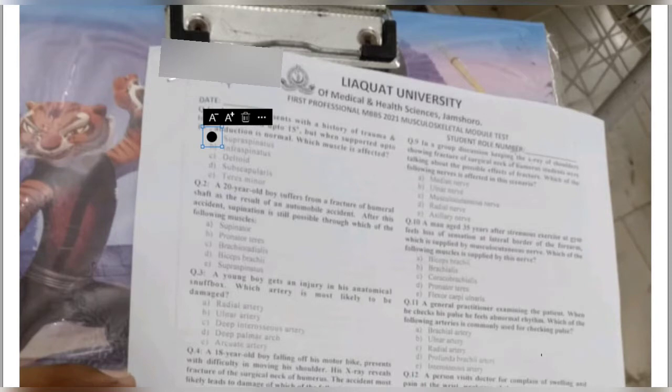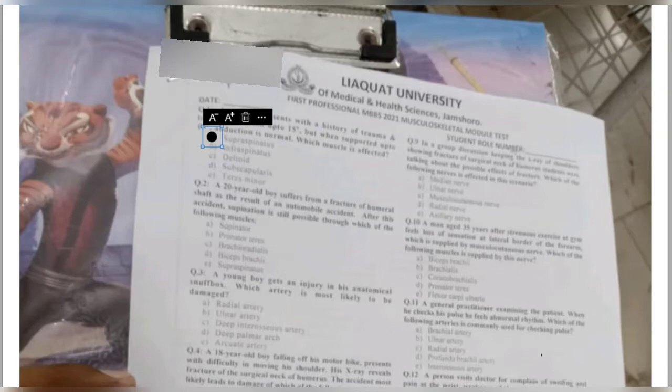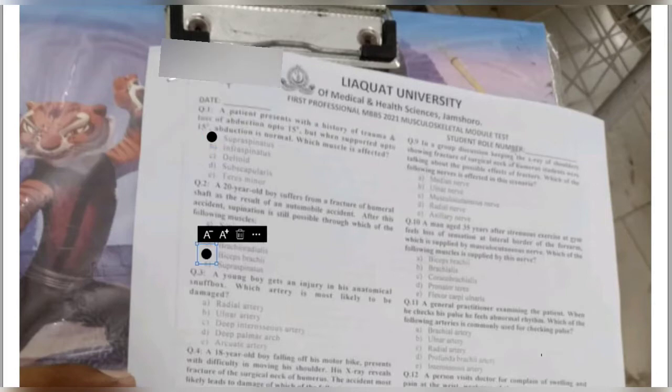Question number two: a 20-year-old boy suffers a fracture of the humeral shaft in an automobile accident. After the fracture, supination is still possible through which muscle — supinator, pronator teres, brachioradialis, biceps brachii, or supraspinatus? Since there is a fracture of the mid-shaft of the humerus, there is loss of the radial nerve supplying the supinator, but supination is also produced by biceps brachii, which is a powerful supinator of the forearm.